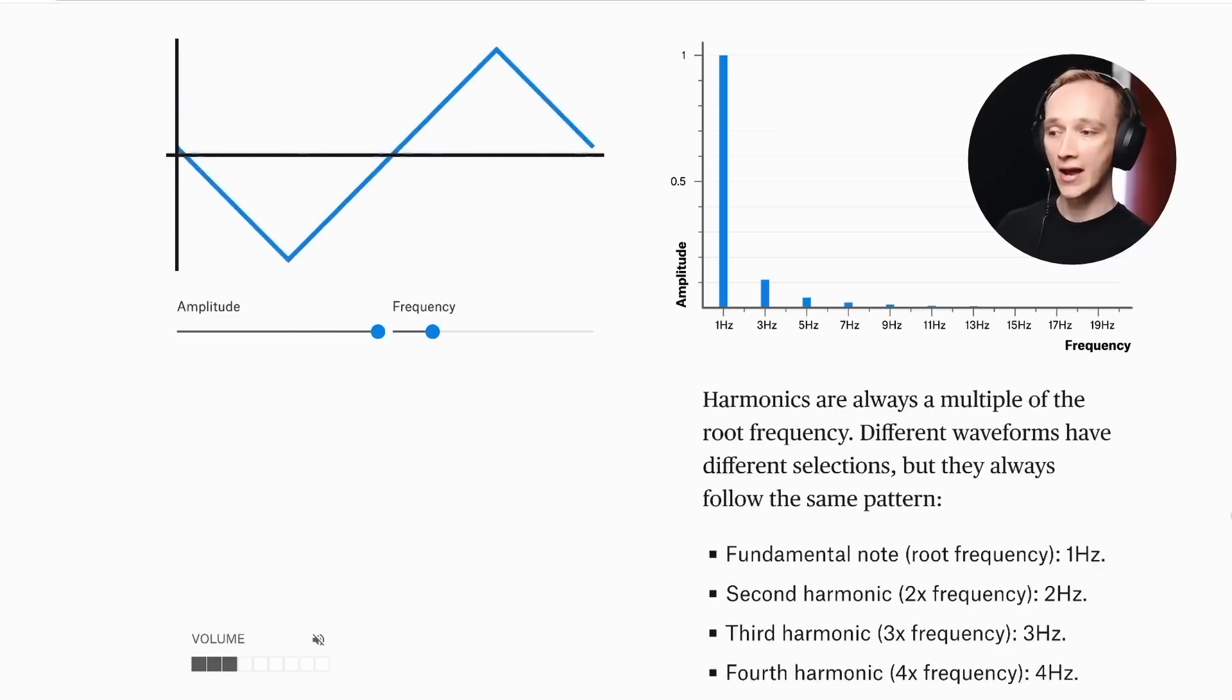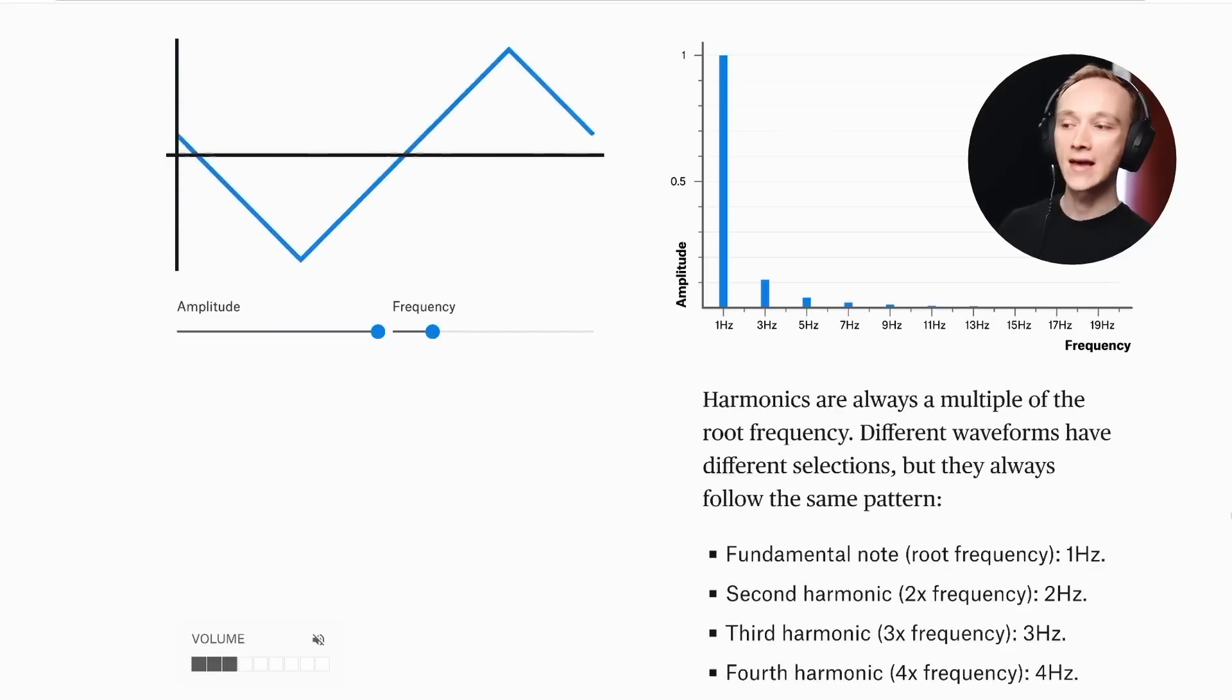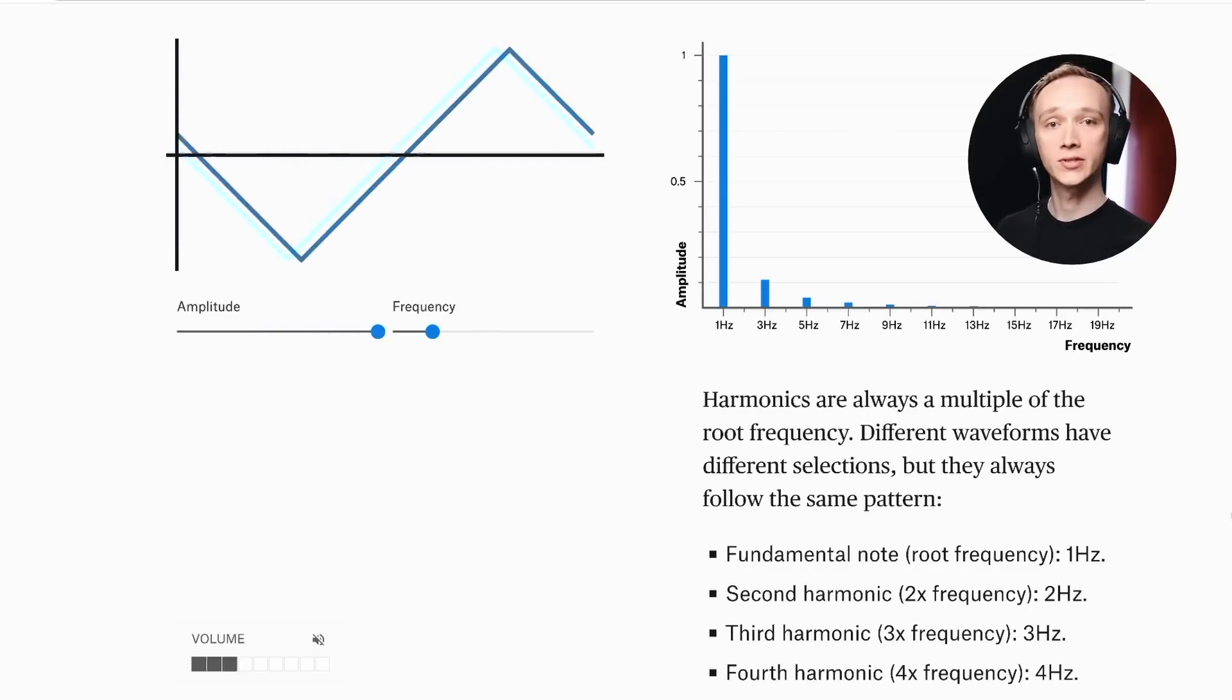And on the frequency graph, we see that this wave also contains odd order harmonics, like 3 hertz, 5 hertz, 7 hertz, 9 hertz, and so on. And the relative level of each harmonic frequency decreases the further you go from the fundamental frequency.